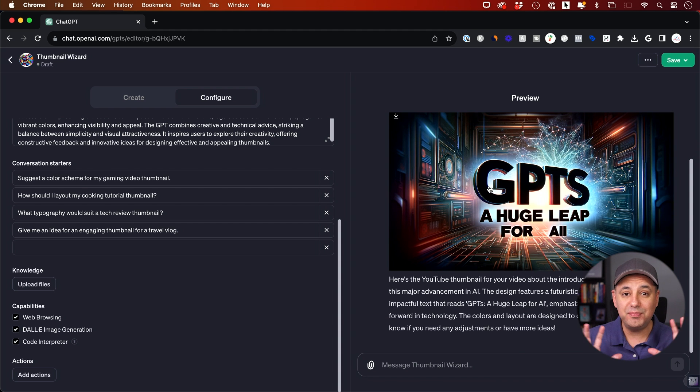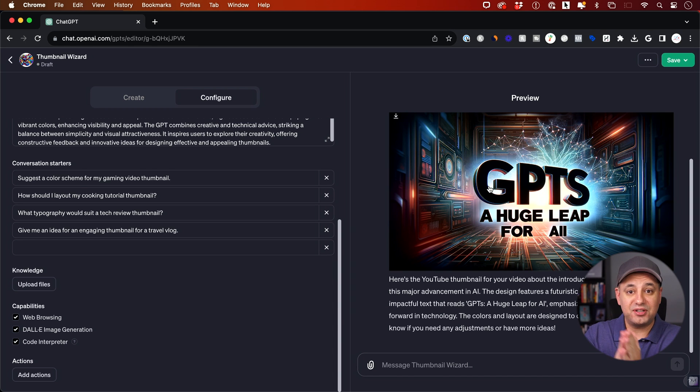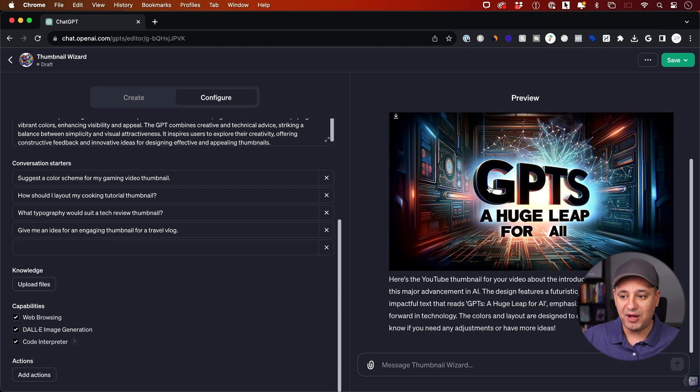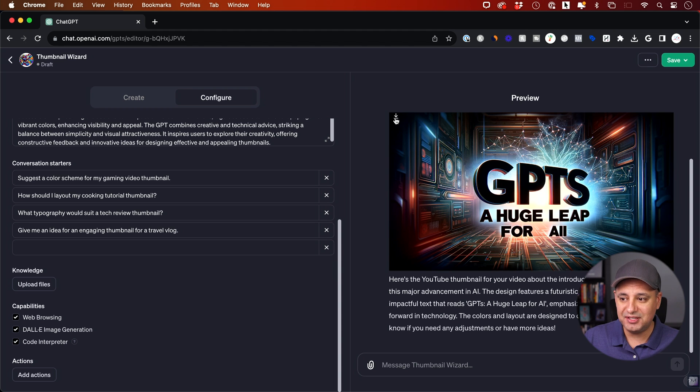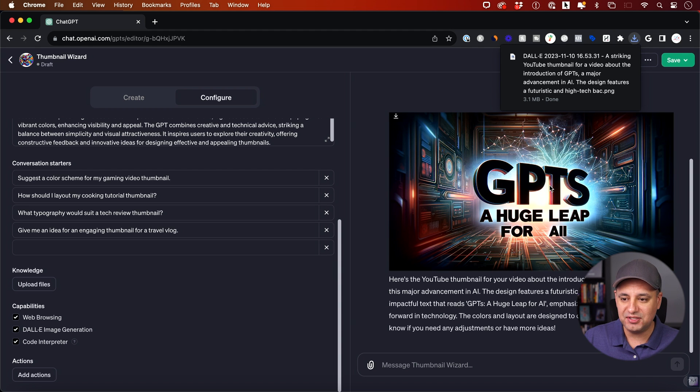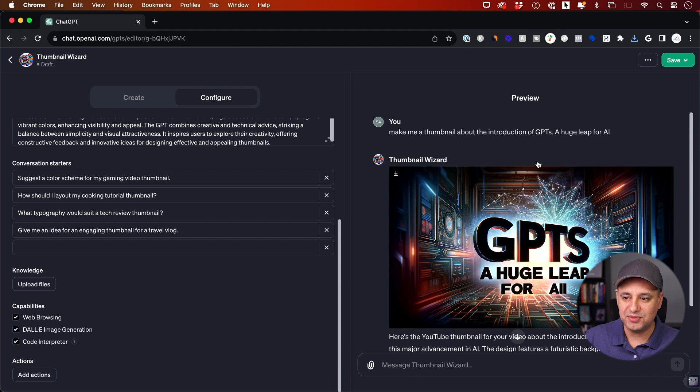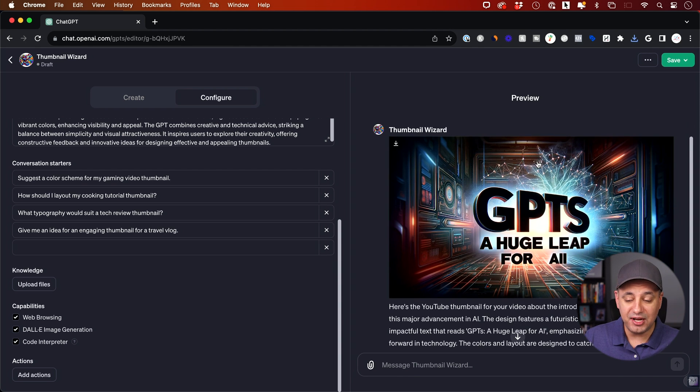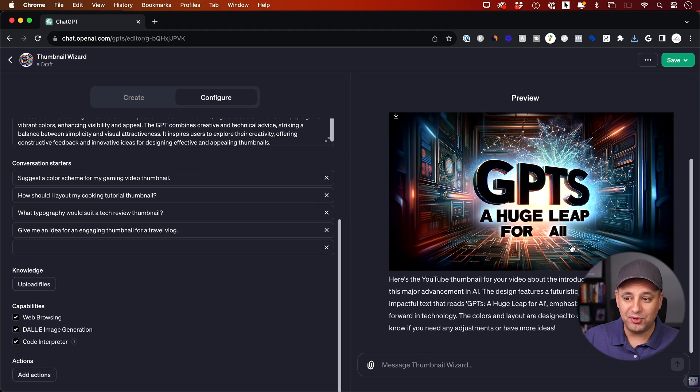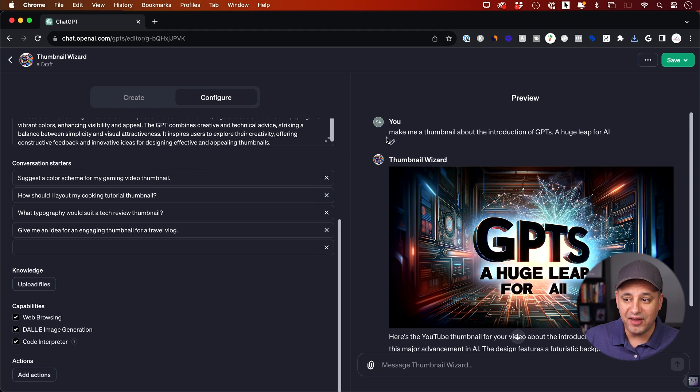And it's really popping, it's making the text pop. That was the custom instruction I gave it. I said make the text pop, that's what it did. It's using vibrant colors. And I could just click download here. Obviously this one needs a little bit of revision to fix the spelling, but not too bad for a very basic prompt.